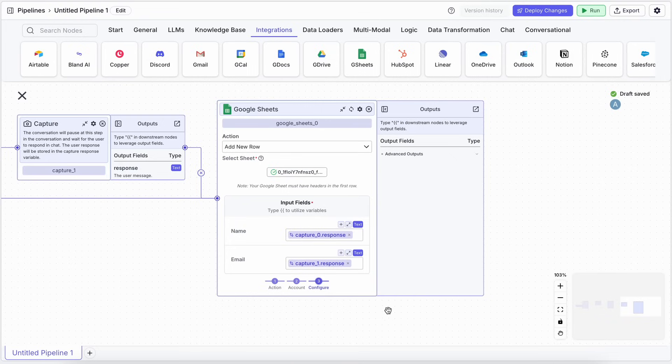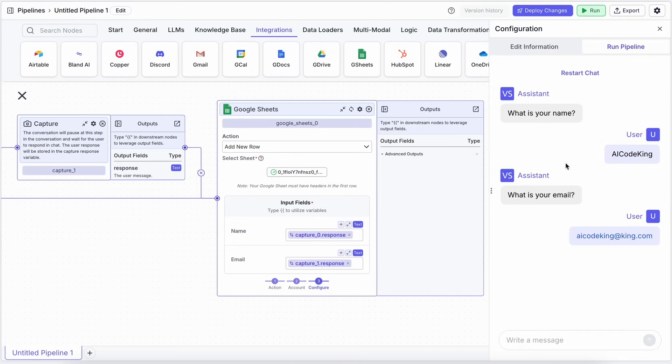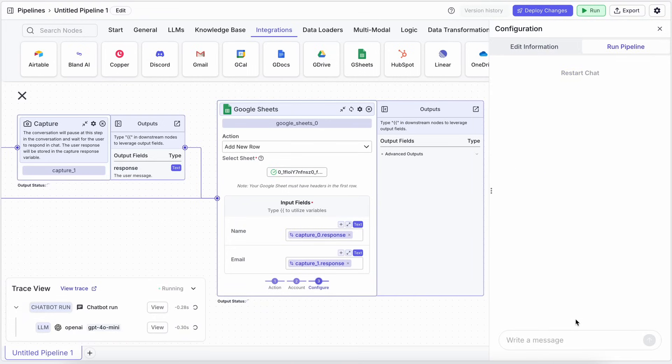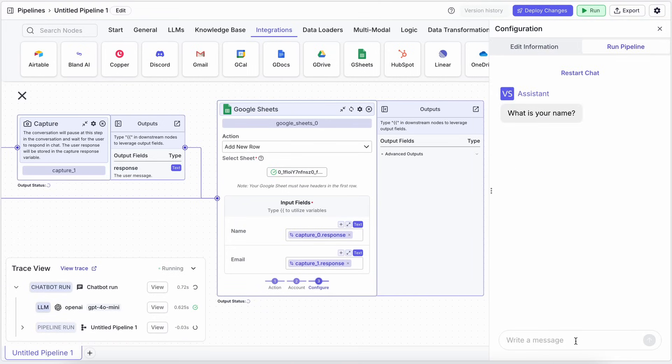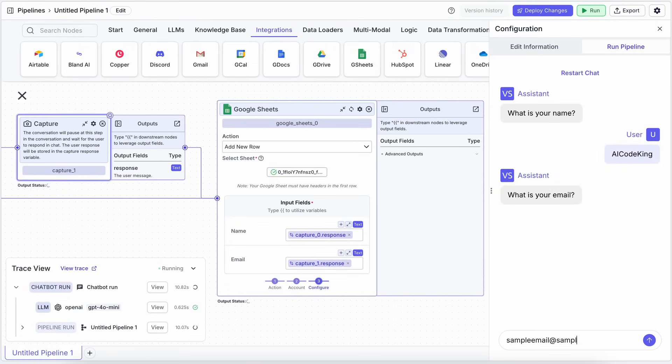Now, when the user provides their name and email, after both are captured, the workflow will automatically add a new row to your Google Sheet with that info. That is super great as well.